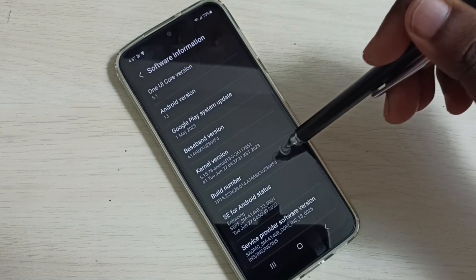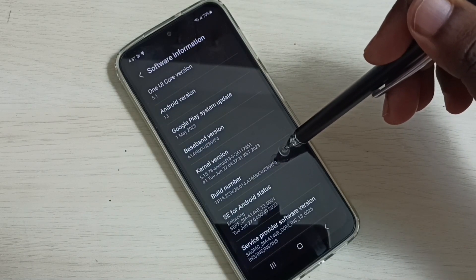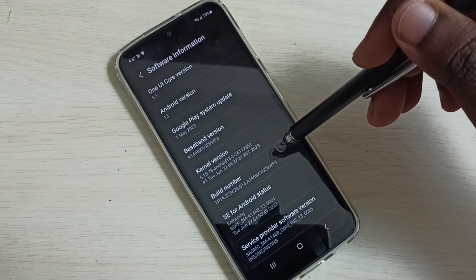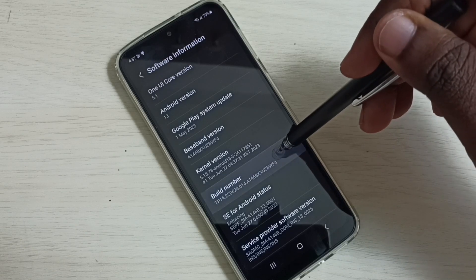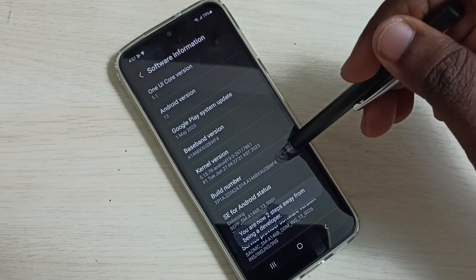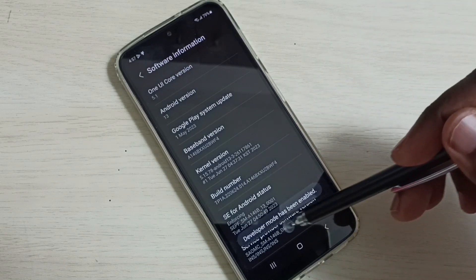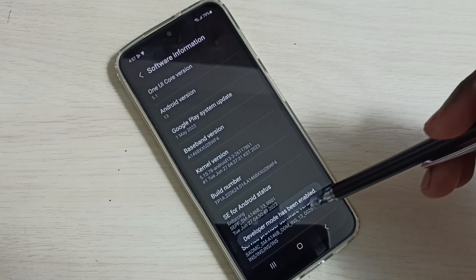So here we can see build number. On build number we need to tap 7 times: 1, 2, 3, 4, 5, 6, 7. Developer mode has been enabled.